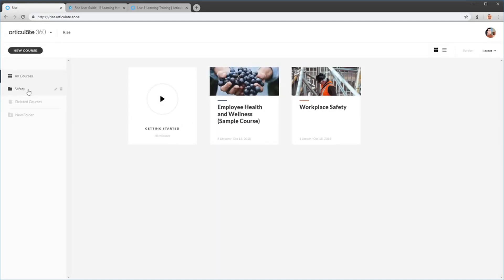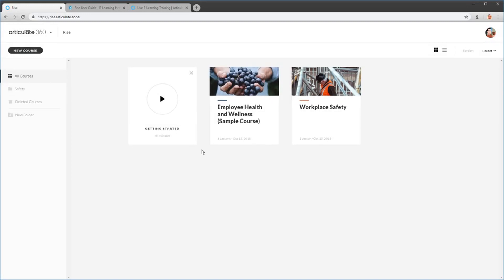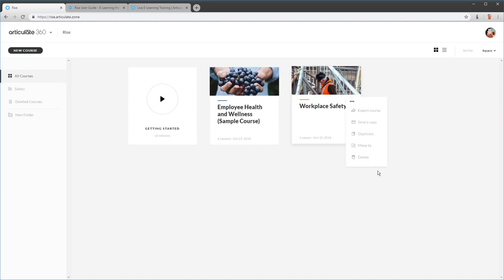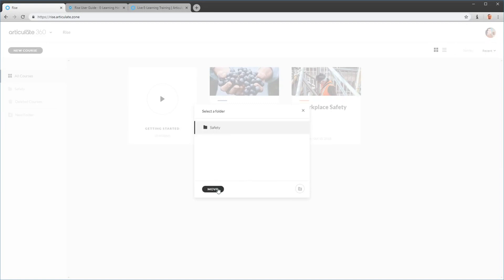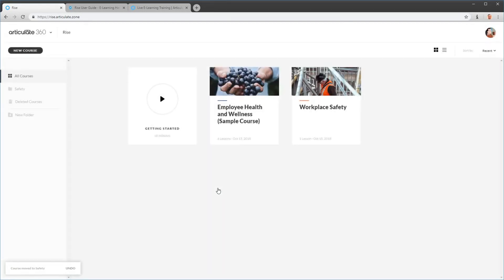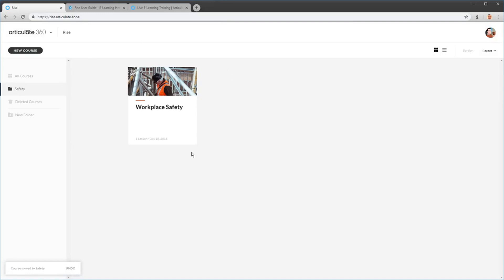Now I have a Safety folder. I'm in All Courses, and I want to move my safety course to that folder. I'll click on the three-dot menu — you can see I have some options, one of which is Move To. I can select my Safety folder or create a new one on the fly. I'll select Safety and hit Move, which moves it to my Safety folder.